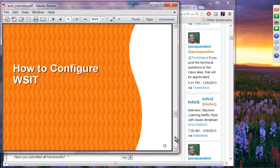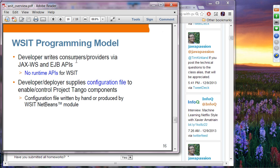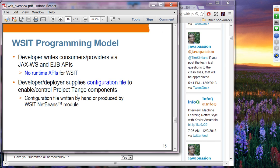How do you configure WSIT? Developers write consumer providers via JAX-WS and EJB APIs. You don't actually deal with any runtime APIs for WSIT at all. You basically supply a configuration file to enable and control the project. You can create that configuration file by hand, or you can produce it using WSIT NetBeans modules. We are going to leverage NetBeans to create the WSIT configuration file.